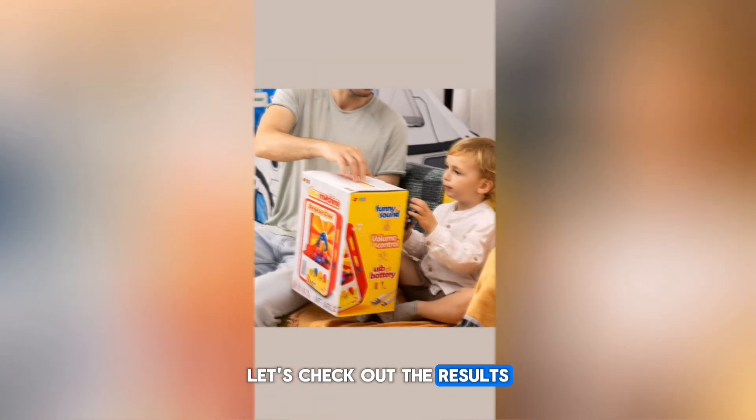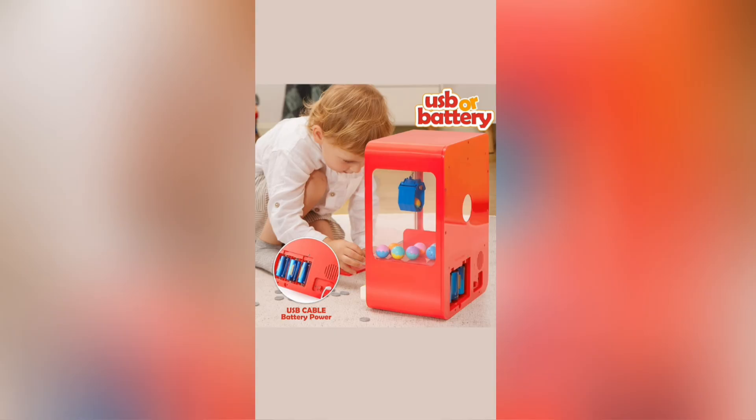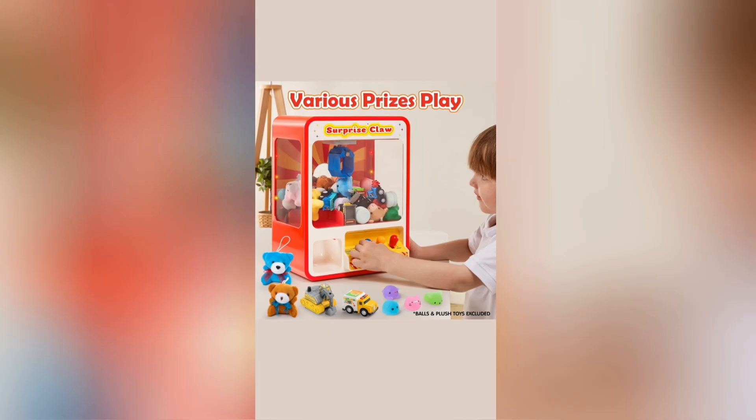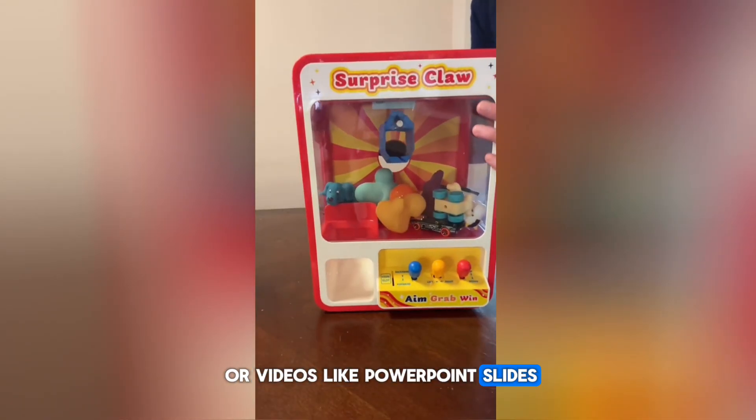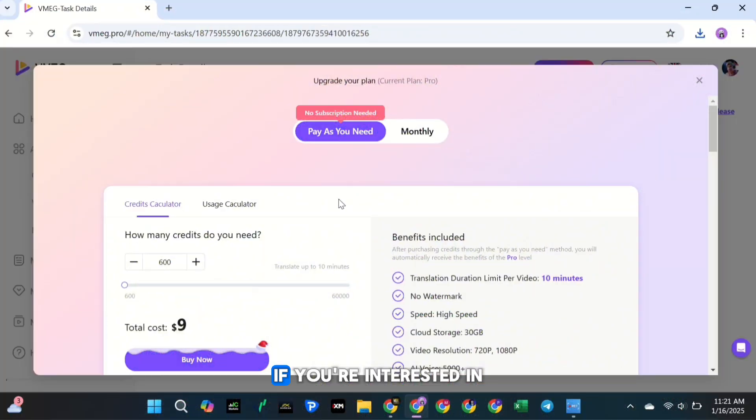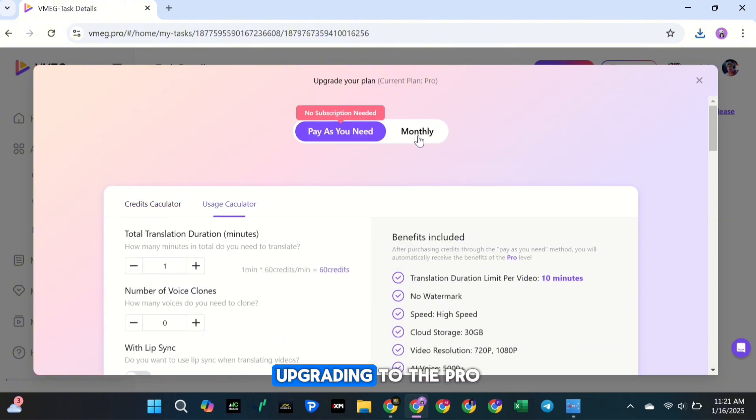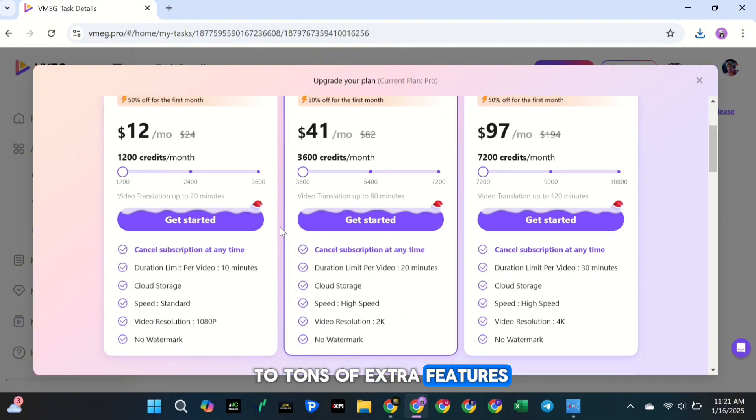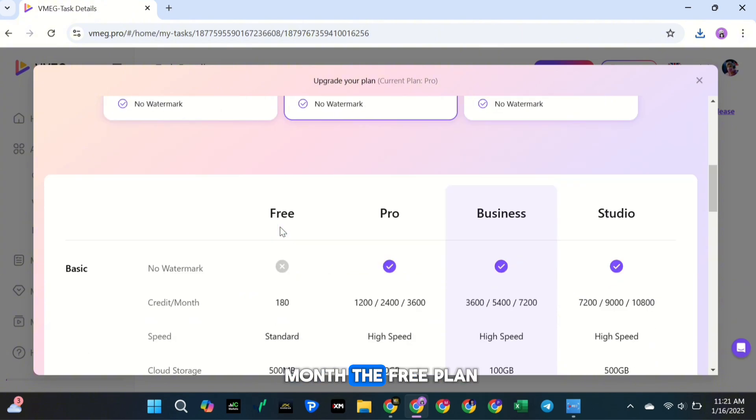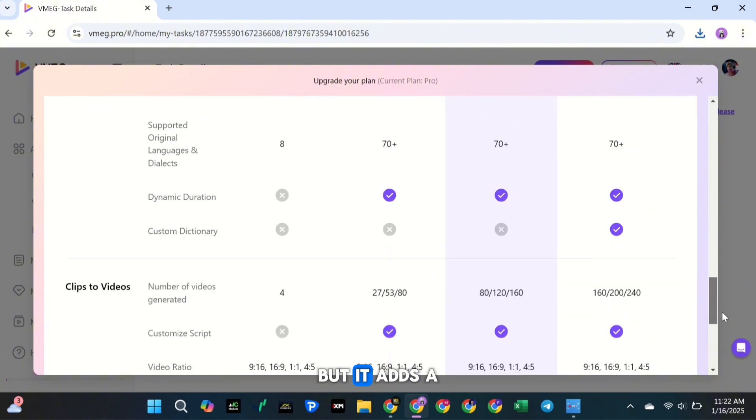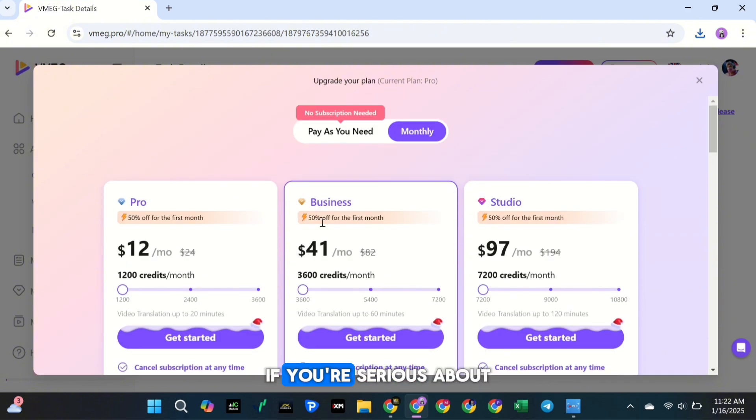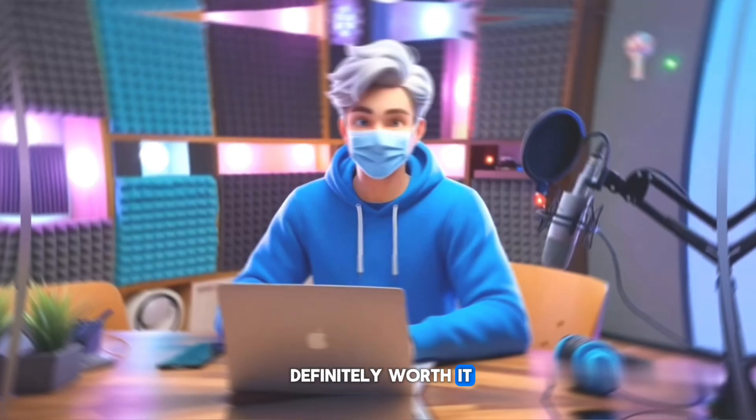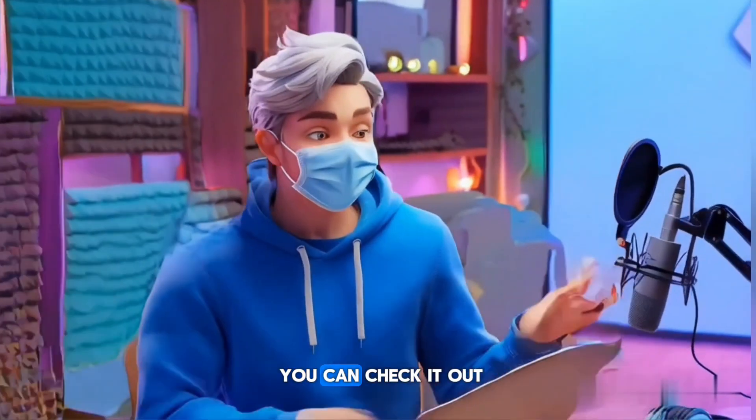Let's check out the results. The tool rotates images or videos like PowerPoint slides and matches them with the rhythm of the background music. If you're interested in using this tool, upgrading to the Pro Plan gives you access to tons of extra features for only $12 per month. The free plan offers 180 credits per month, but it adds a watermark to your videos and limits access to some advanced features. If you're serious about creating high-quality content, the Pro Plan is definitely worth it. I've added a link in the description so you can check it out.